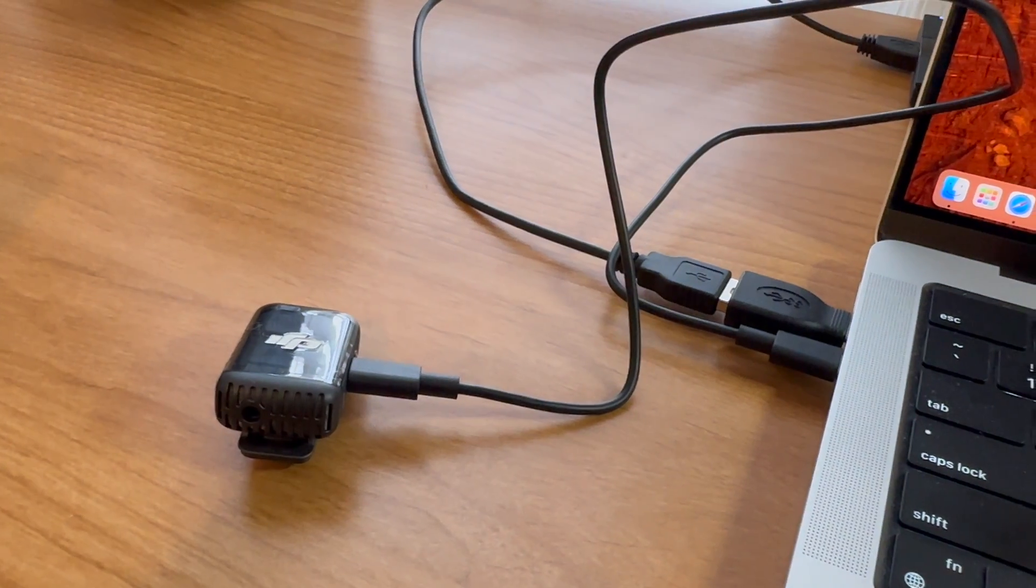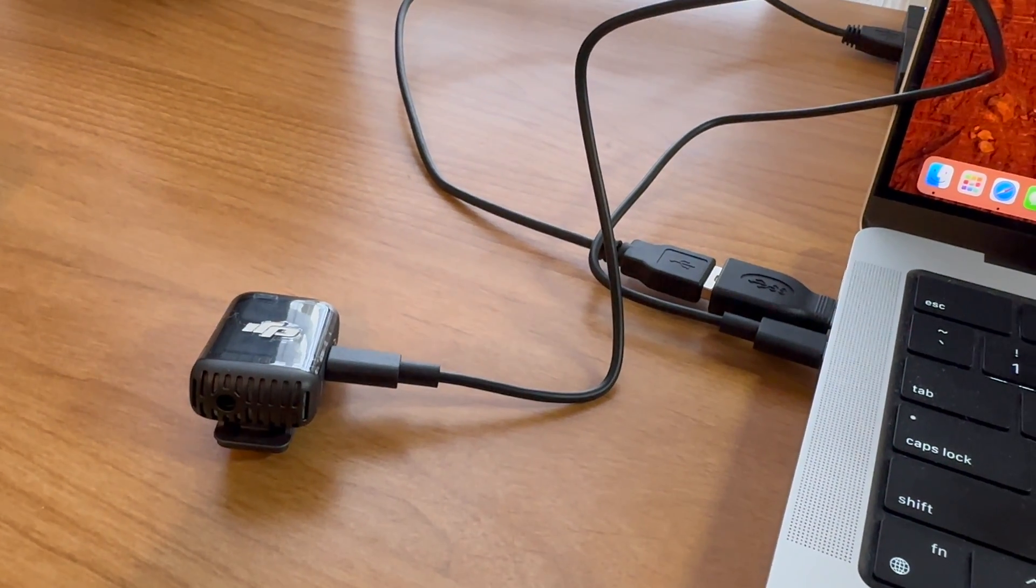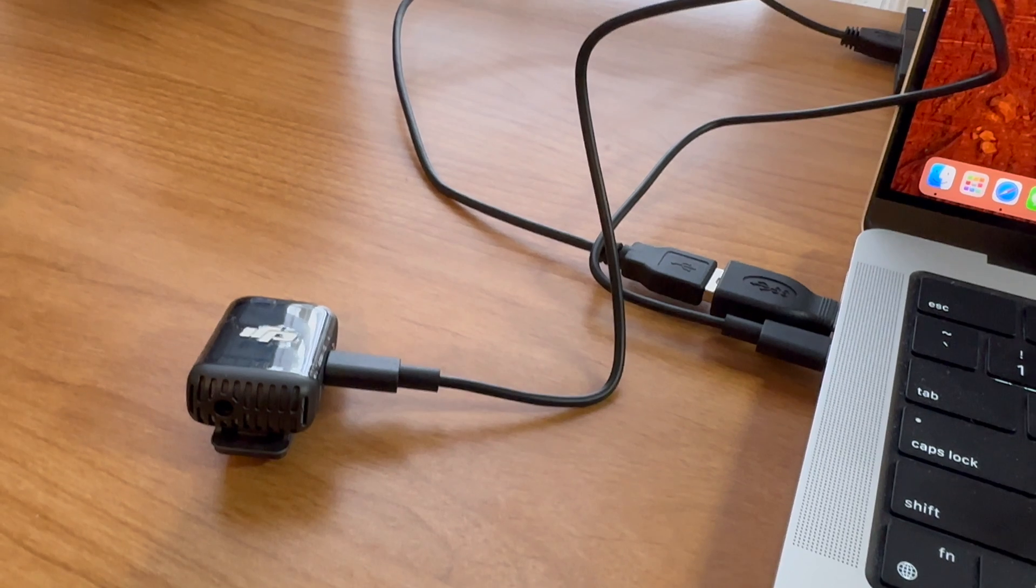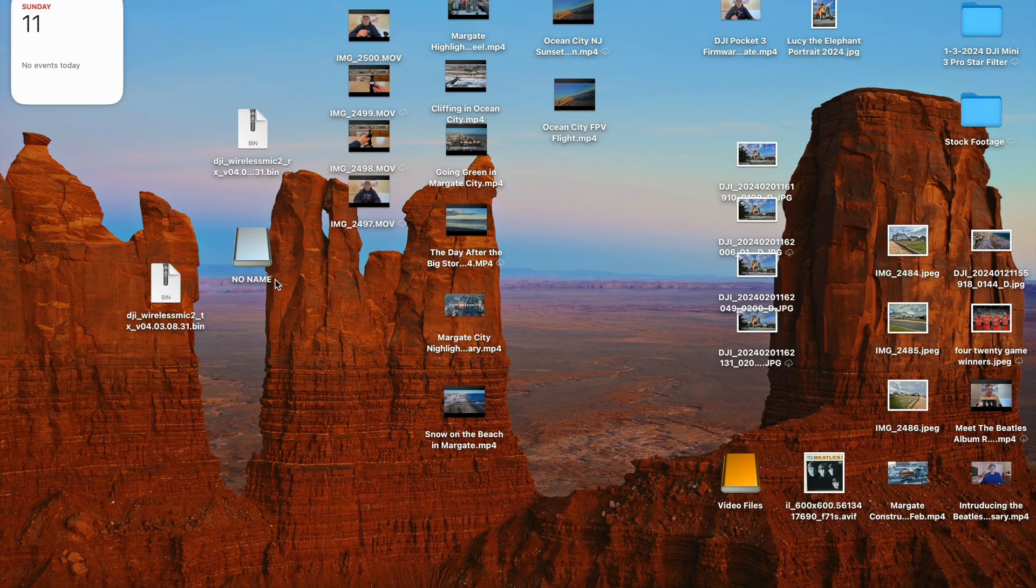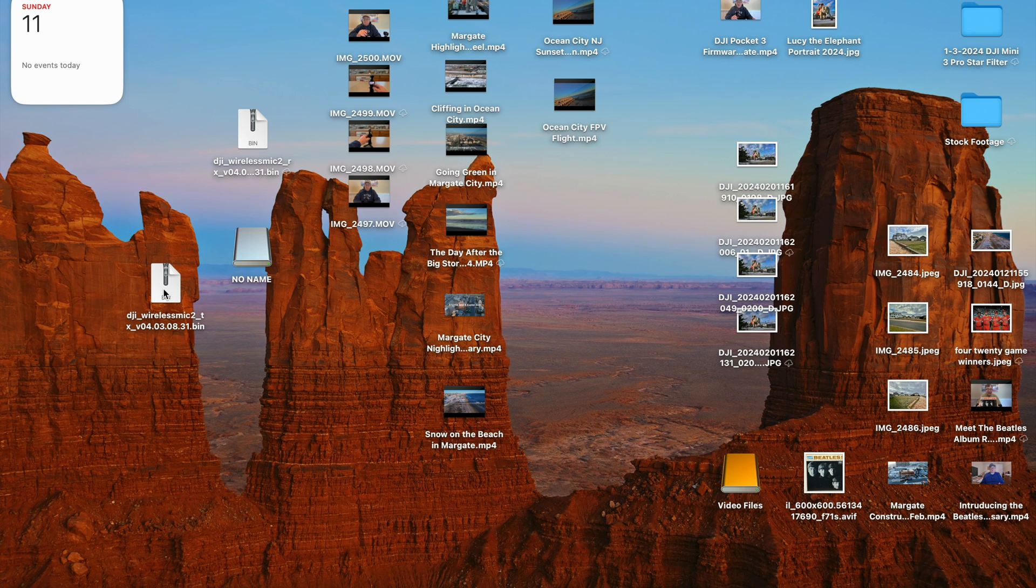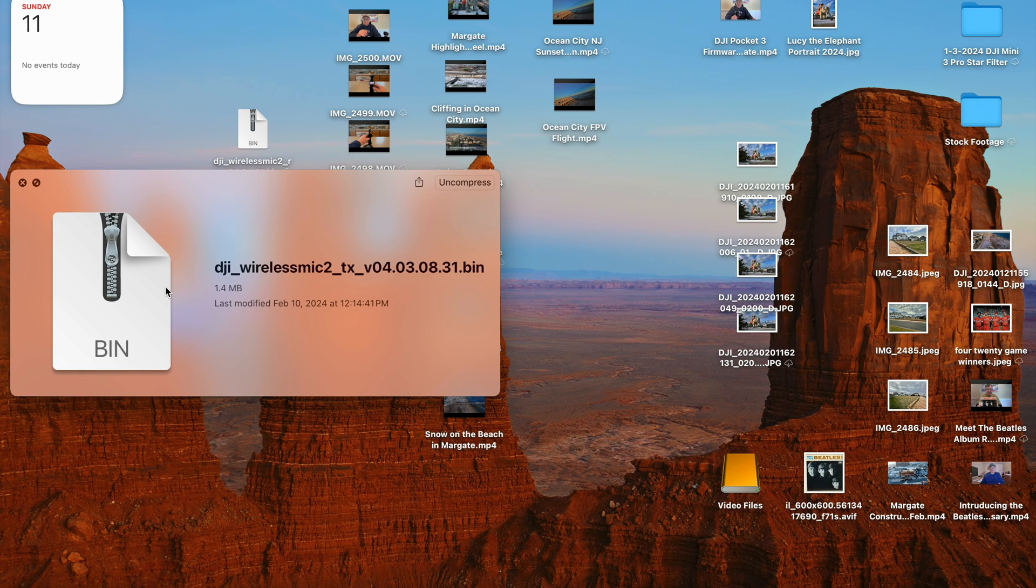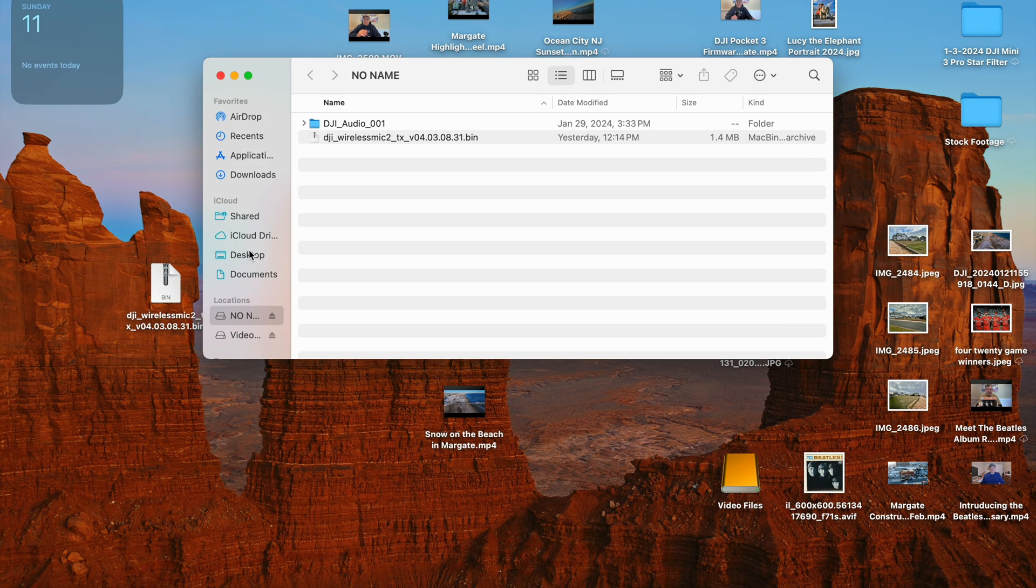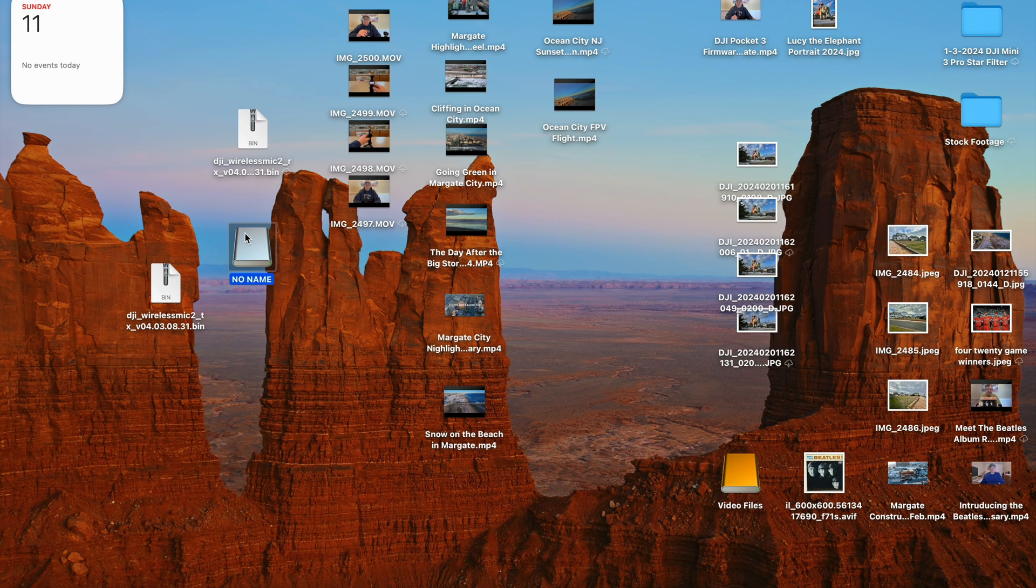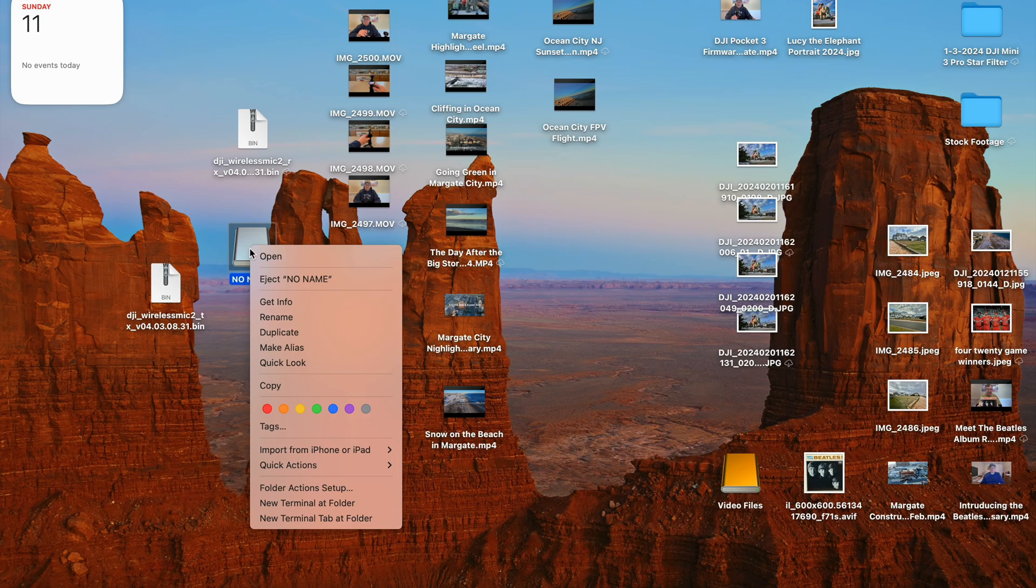All right, so we've got the mic 2 plugged in, USB-C. Okay folks, now drag the transmitter bin file on top of the no name here, which is the mic 2. And you'll see it already, that quickly, it loaded on here. So now you want to eject this. Eject no name. Now folks, we want to unplug this from thing we ejected it.